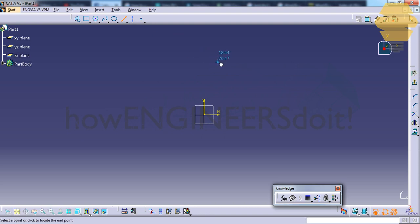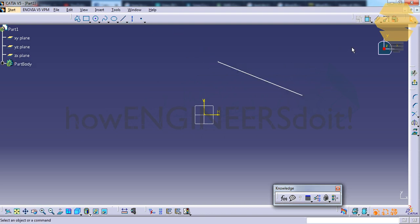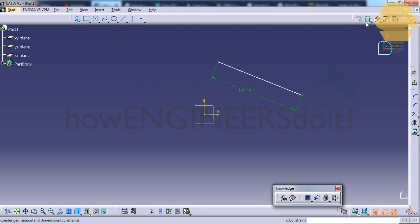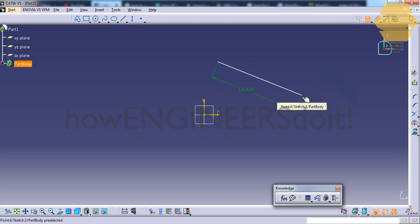I'm just going to draw a line here and create a dimension for this. It's 120 units. Now if we try to generate the dimension using these two endpoints, it generates the same kind of dimension.